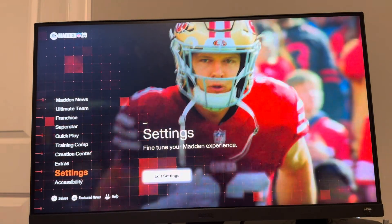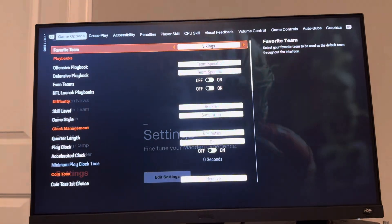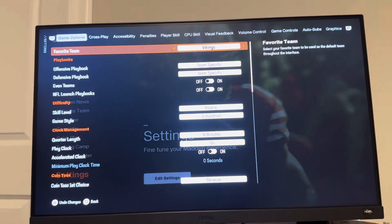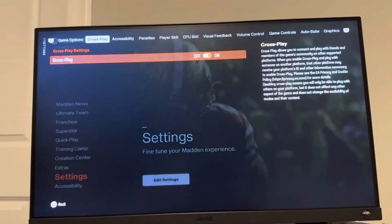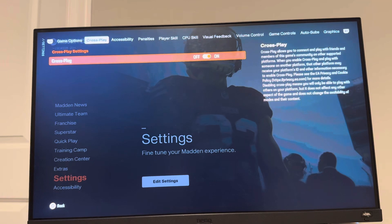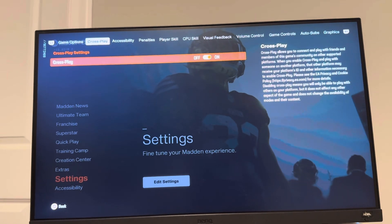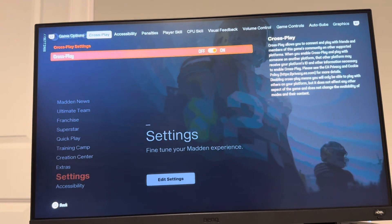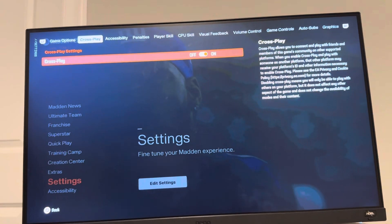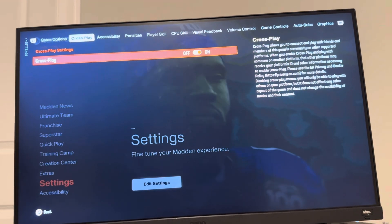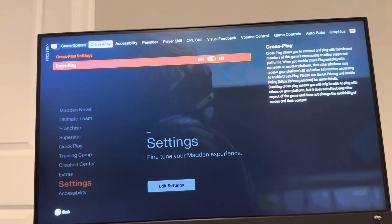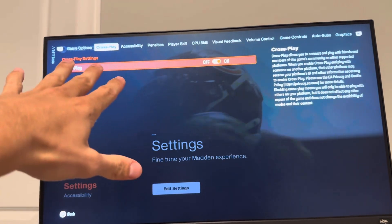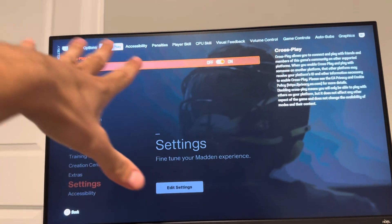You can do this by going to where you see settings right here. Then in settings, you want to go to where you see cross-play and you want to have this on. This will allow you to play with people from other platforms by adding them with their EA ID. For PS5, you just have to turn it on right here.